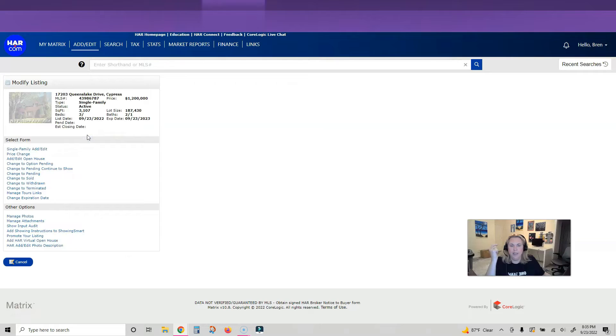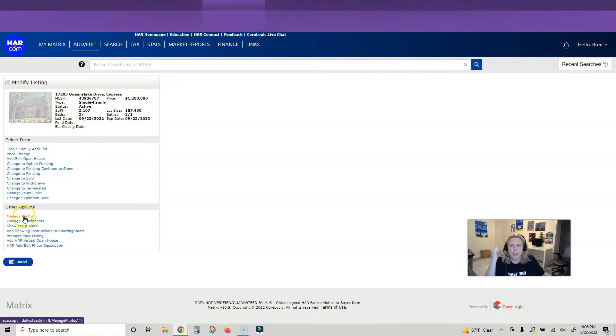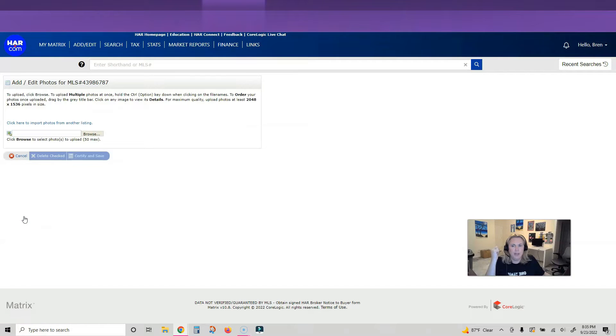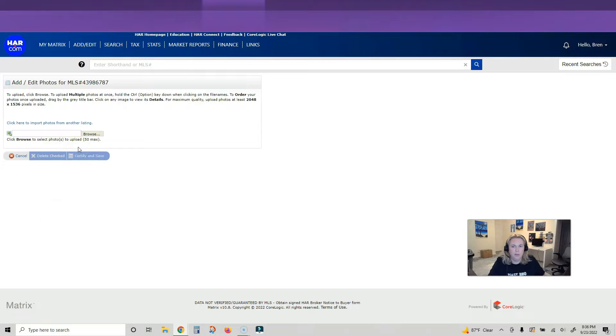Now you have all these options, but I'm just going to go down here to manage photos. Click on manage photos, and now you can upload up to 50 photos.